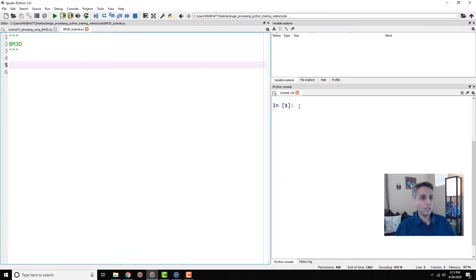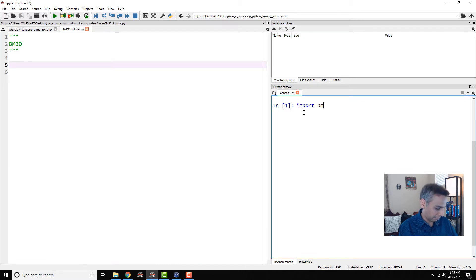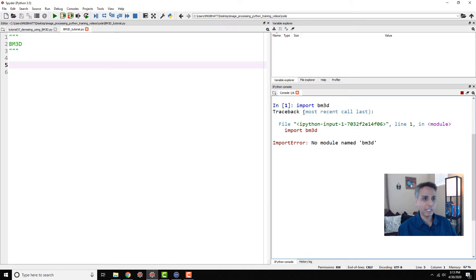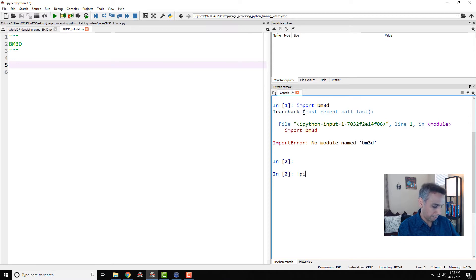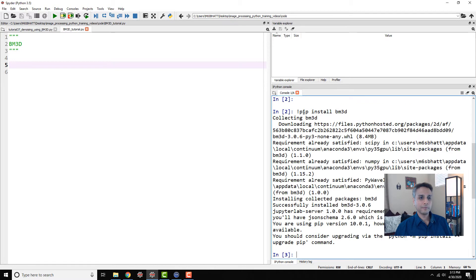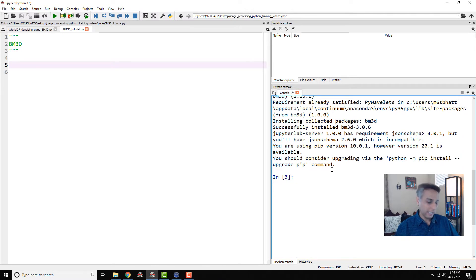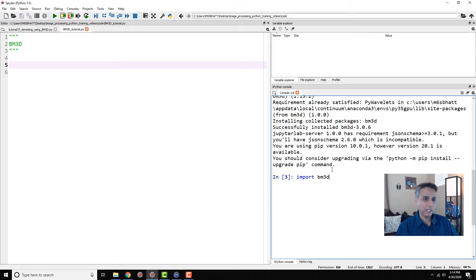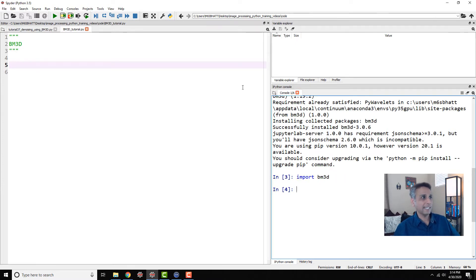I do not think I have BM3D. Import BM3D. So let's do this exercise together. I'm going to pip install BM3D. Once it's installed, I'll just test one more time. Import BM3D. And if it imports, great. We are all set.